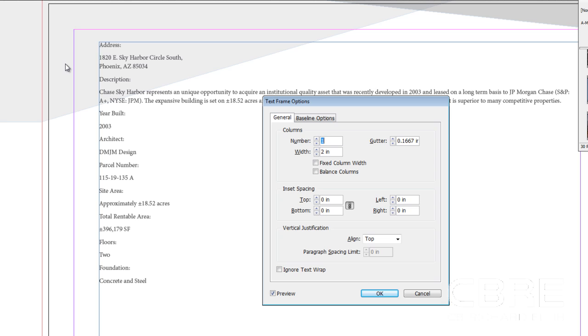Now, you may be wondering why you find that under the object menu and not the type menu. That's because frames can be used for multiple options, so we typically find that under the text frame.